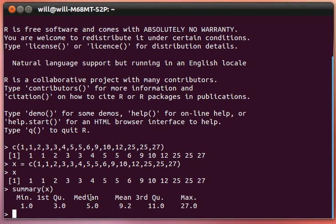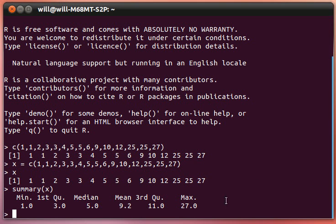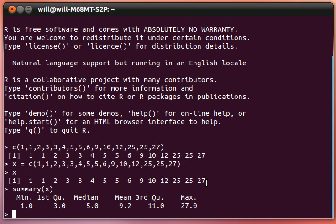The median, or sometimes called the second quartile. 50% below, 50% above. Five is where half of them are below and half of them are above. The mean is what we usually call the average. We just add up all those numbers and divide by however many numbers there are.